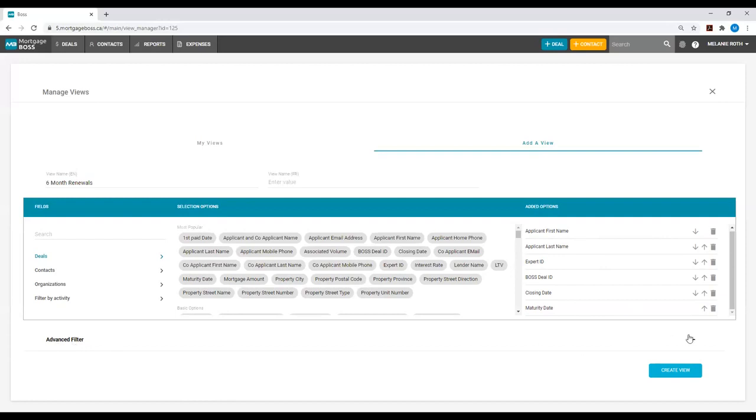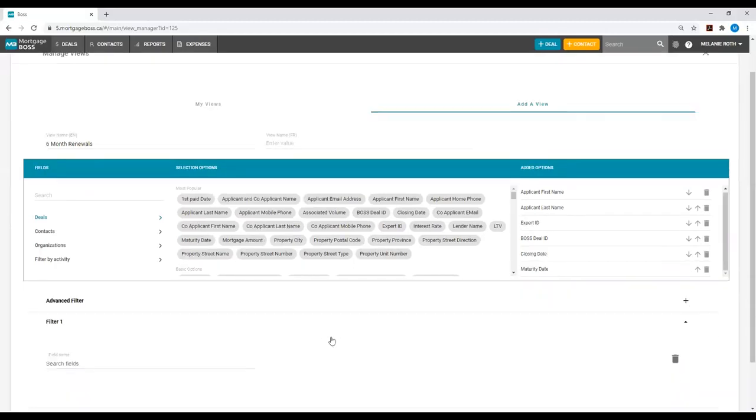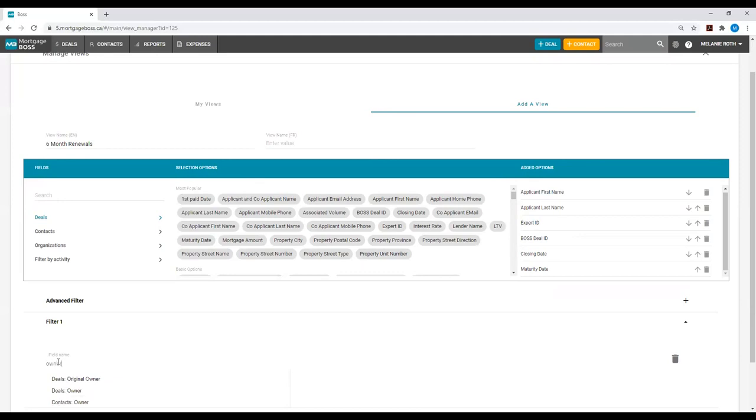All you need to do is select the plus sign to the right of Advanced Filter, and then under Field Name, you will search the field. The first filter I want to add is Deal Owner, so I will simply start to look up Owner.